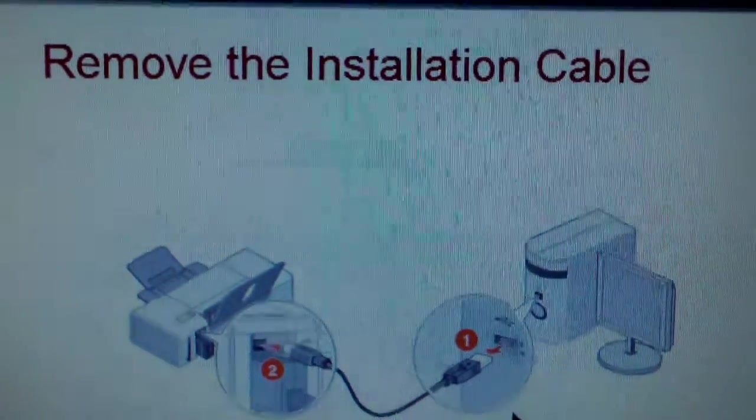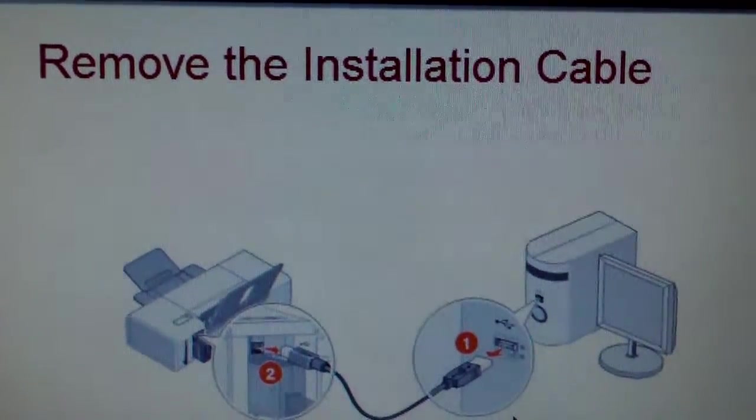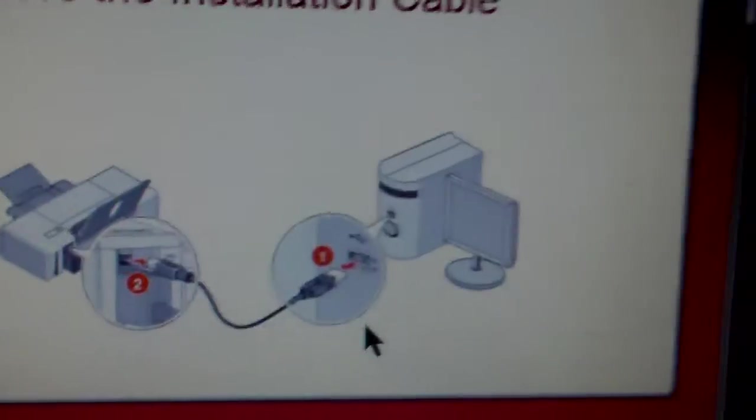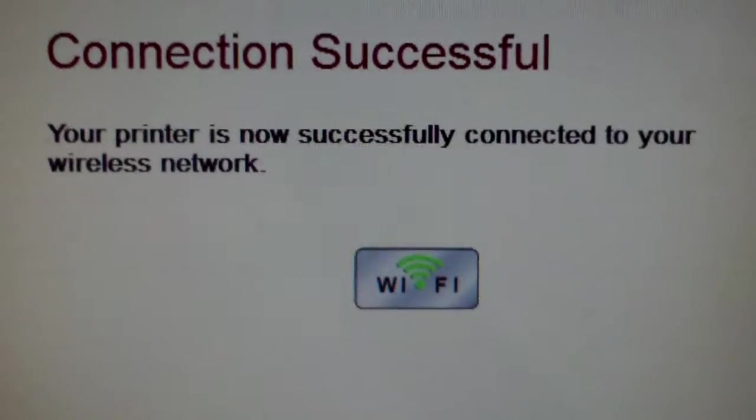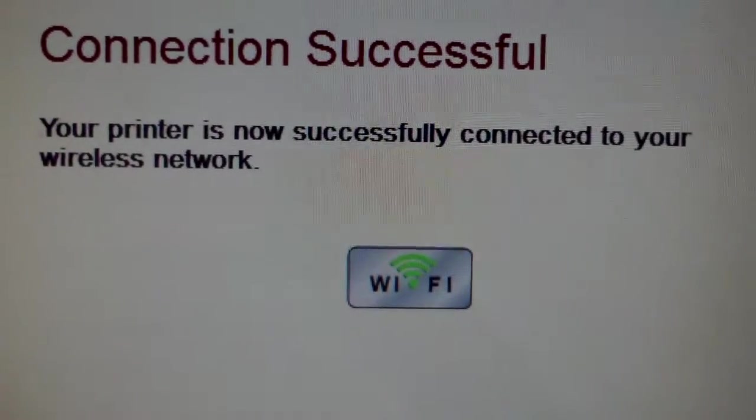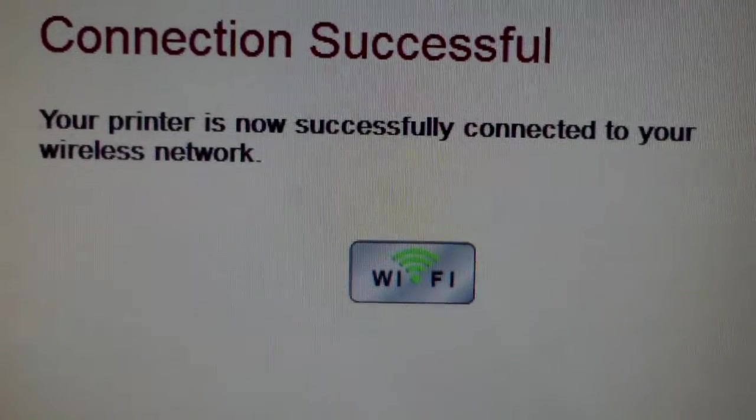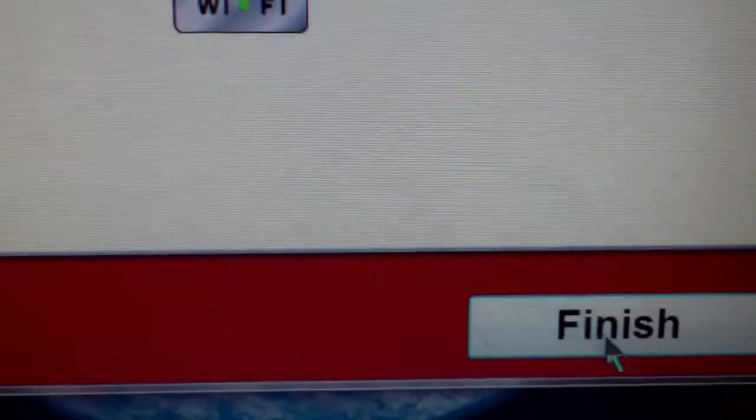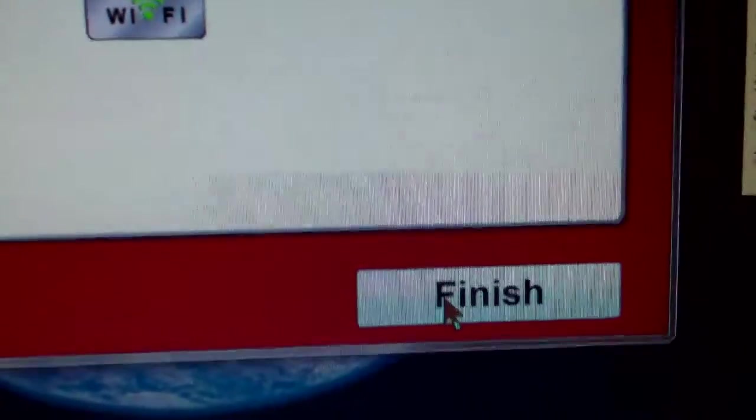All right. So once that's done, it's going to ask you to remove the cable. All right. So let's go ahead and remove that. And then boom. Connection successful. All right. And it's going to tell you that you should have a green light and just click on finished. And then boom, we have a green light. So we're golden. Click on finished.